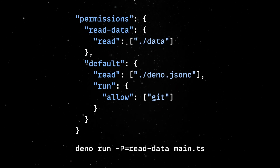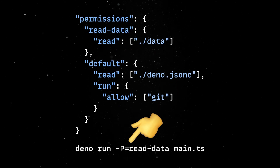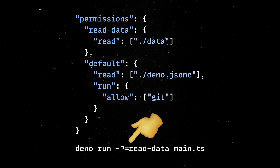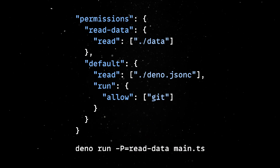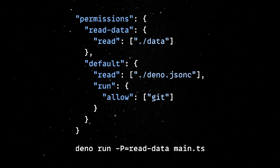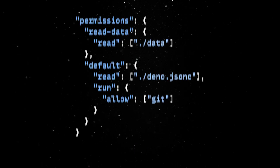You can now run commands with predefined permission flags, you can set default profiles, and you can optionally define them within the test, batch, or compile keys.